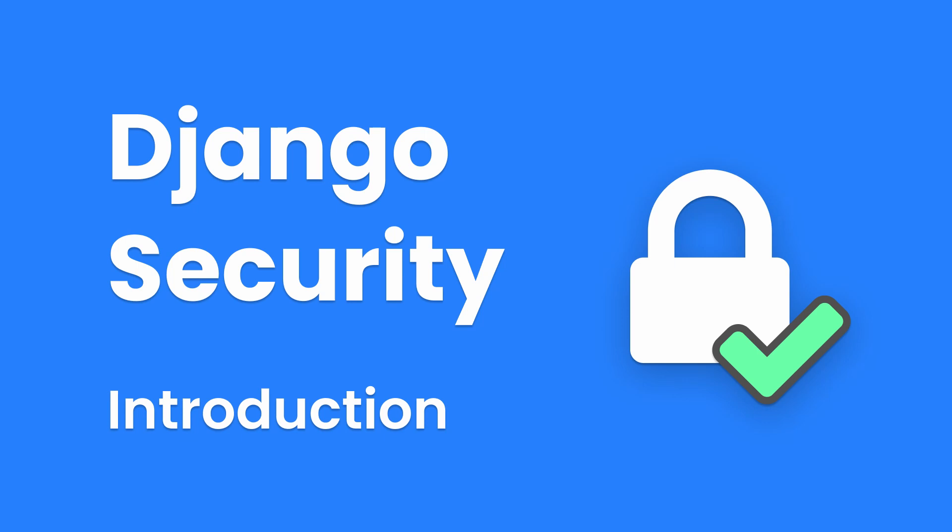It's a series I'm doing together with Arun Revendron, who is the author of Django Design Patterns and Best Practices, now in its second edition. To find out more about him, check out the links in the description.